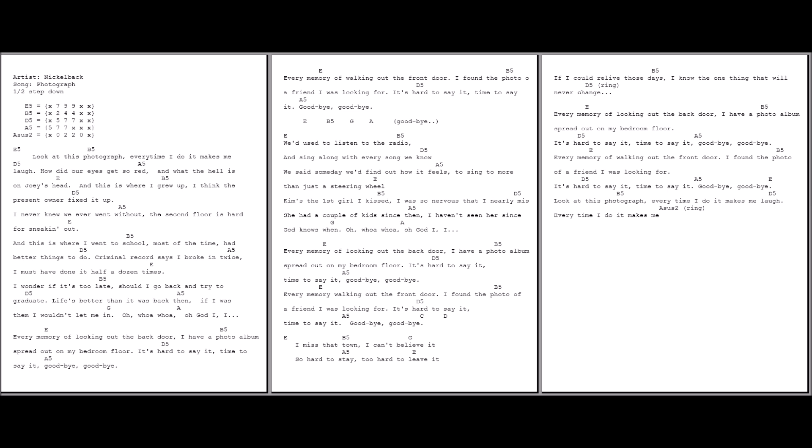Every memory of walking out the front door, I found the photo of the friend that I was looking for. It's hard to say it, time to say it. Goodbye, goodbye.